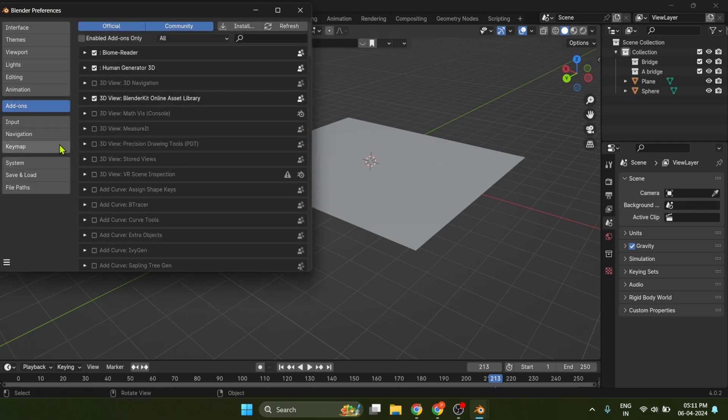To do that, first go to Edit, hit Preferences, Add-ons, and search for scatter objects.